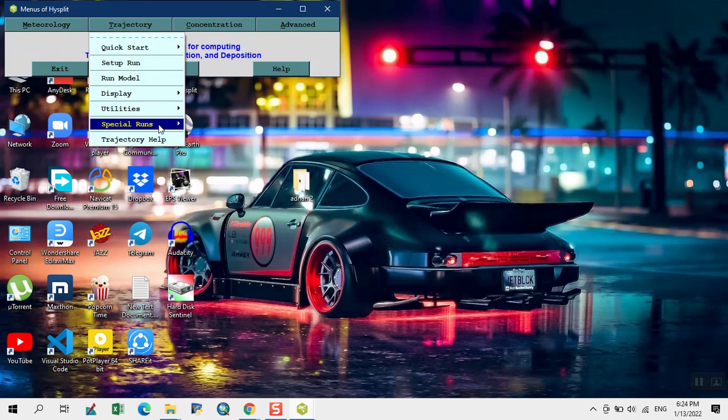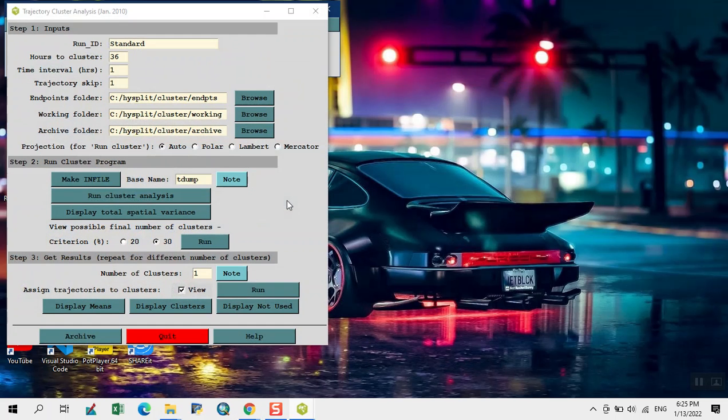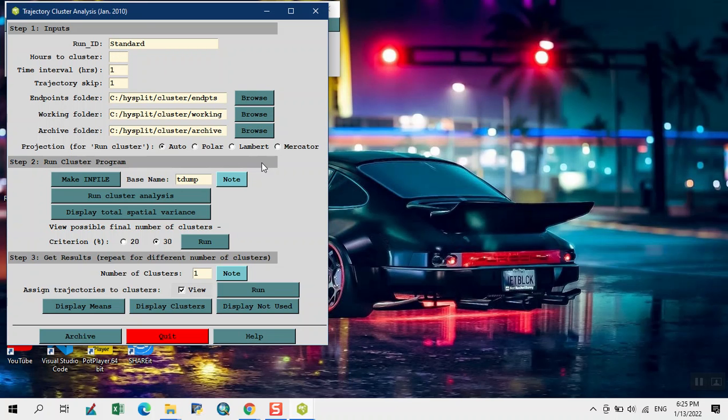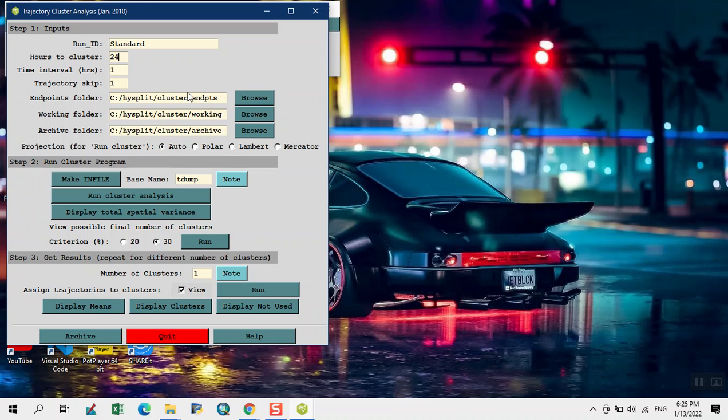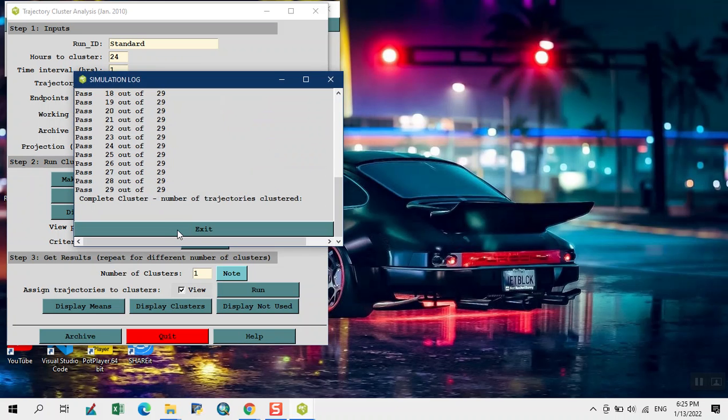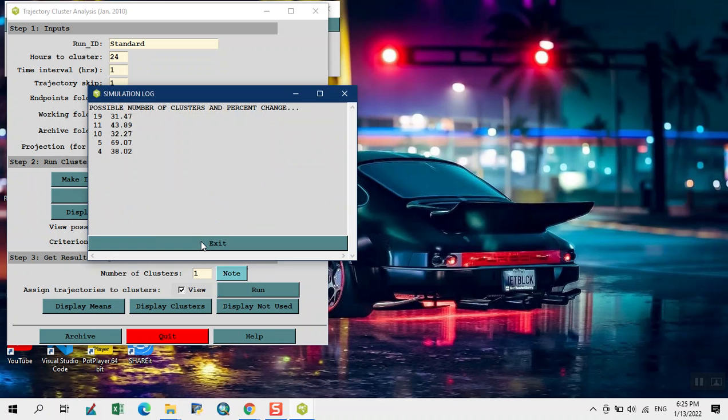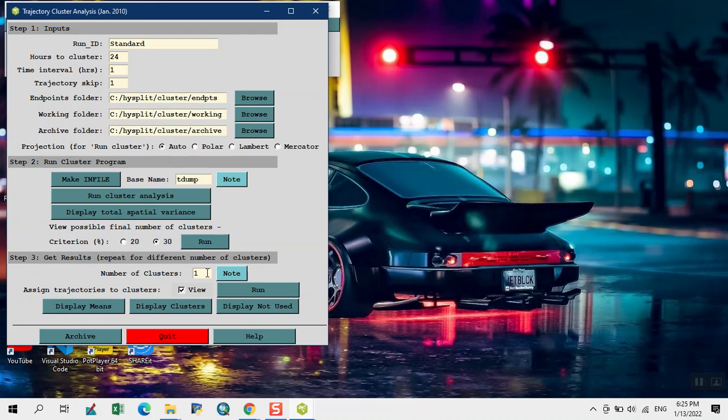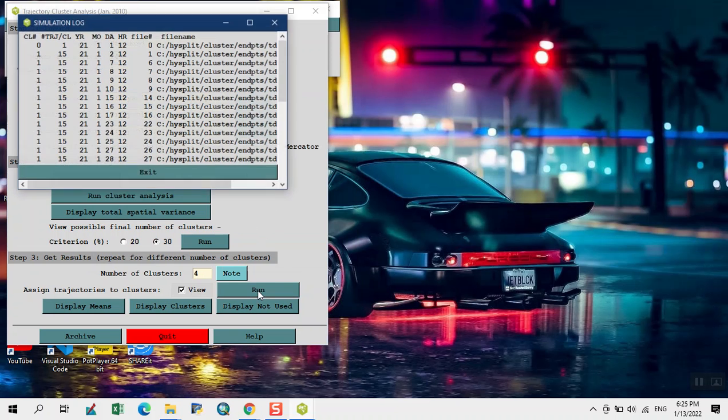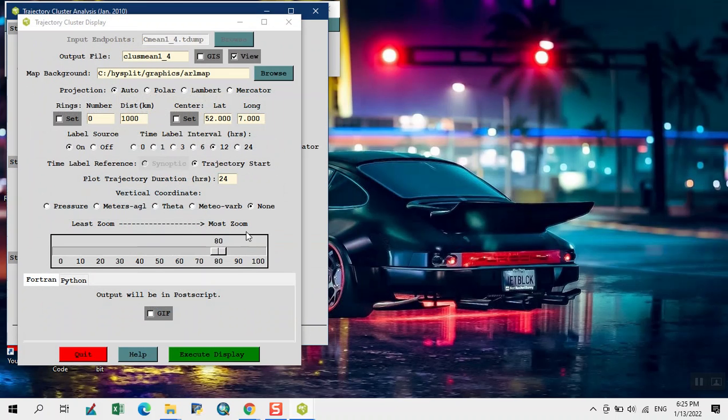Now we run the clustering. Click on standard. Here we change the 36 into 24. We have default folders. We put our control files in the endpoint folder. Now we click on make in file, continue, run cluster analysis, exit, display total variance, continue. Run this, exit. Convert this into 4 number of cluster. Click on run, exit, display means.